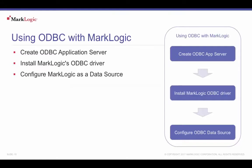After relational views have been created, MarkLogic can then be used as an ODBC data source. This is a three-step process. First, create an ODBC application server for the database corresponding to the created TDE template views.